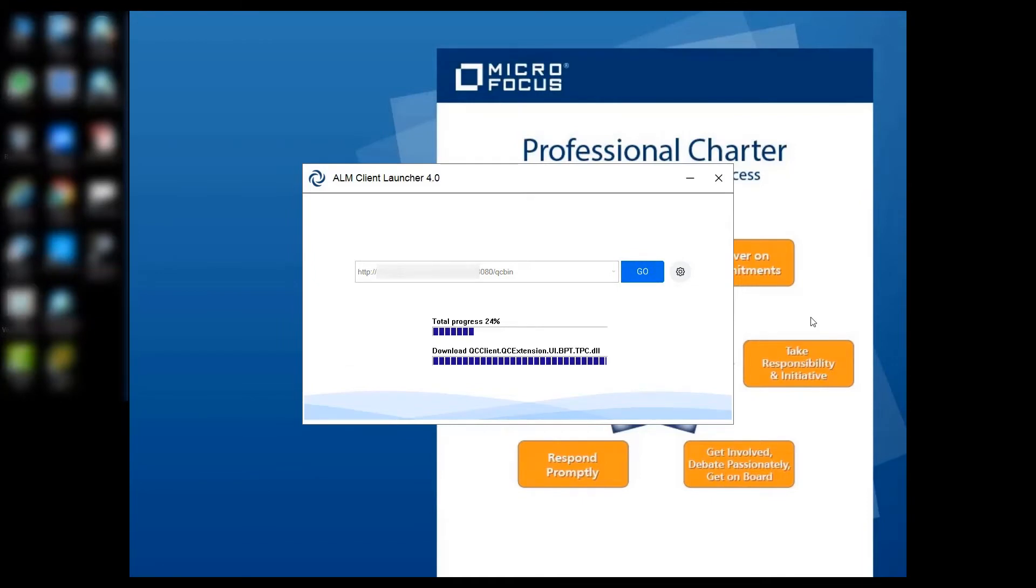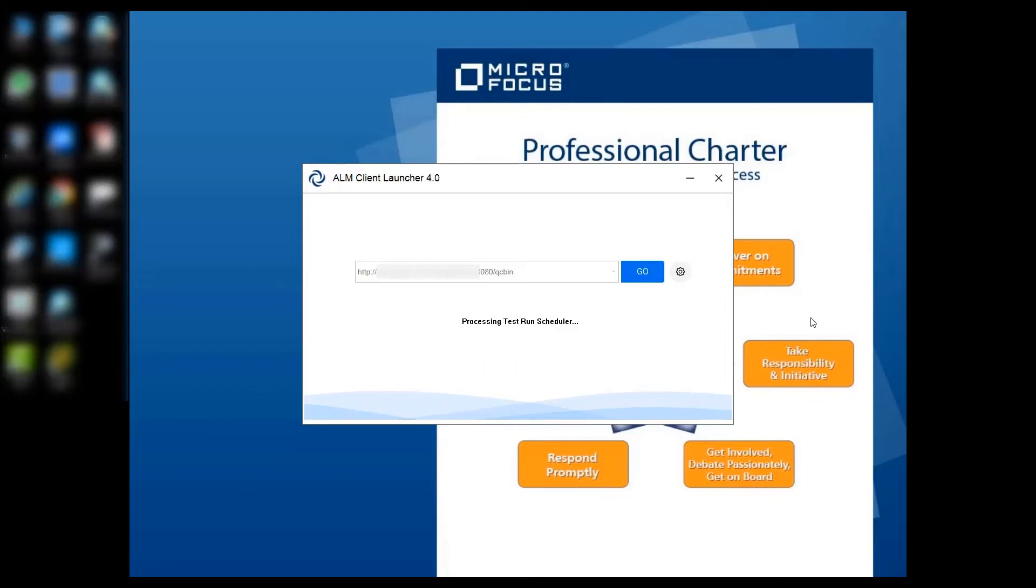If you use the ALM Client Launcher for the first time, it will download the ALM Quality Center client files to your local machine.